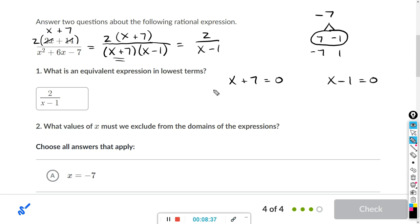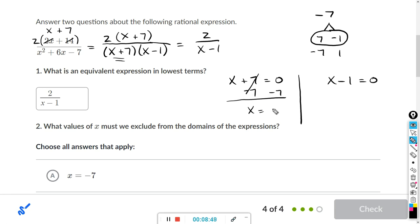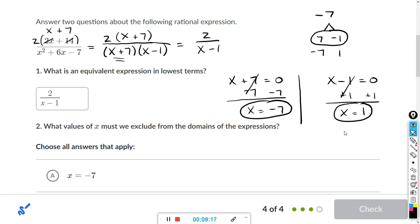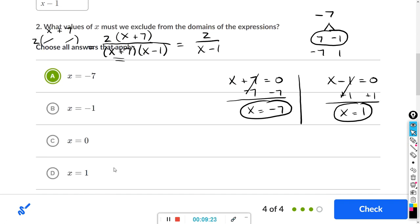If x minus 1 equals 0, the whole thing will equal 0. So I set each factor equal to 0. Subtracting 7 from both sides gives x equals negative 7. Adding 1 to both sides gives x equals positive 1. So x cannot be negative 7 or positive 1. Make sure you choose all answers that apply: x equals negative 7 and x equals positive 1.